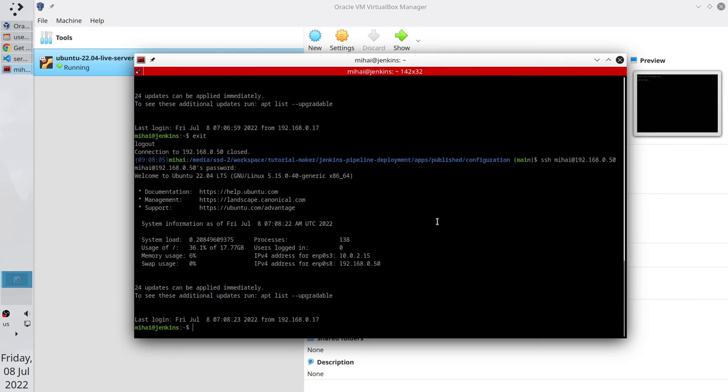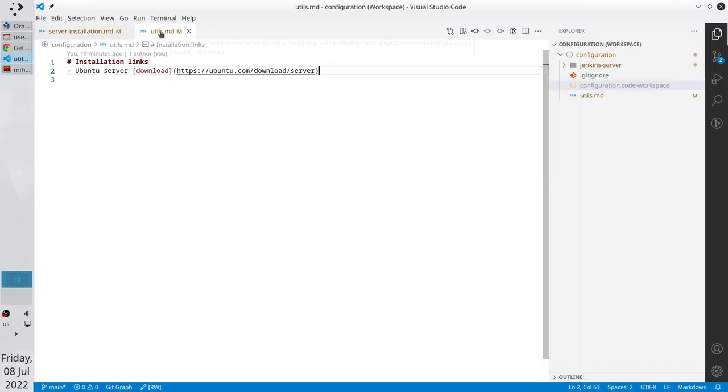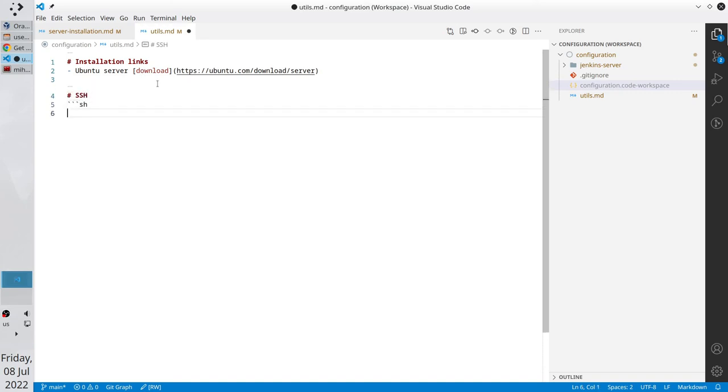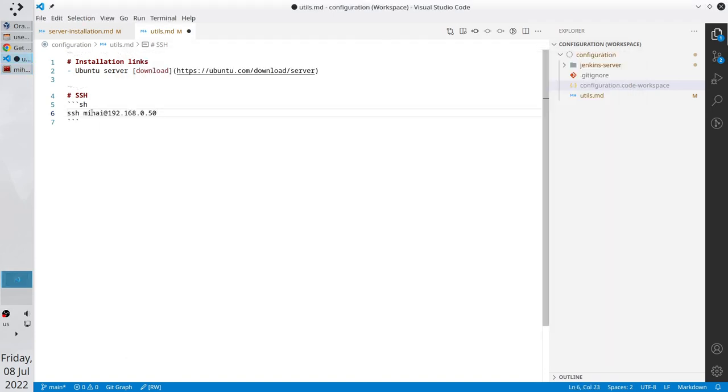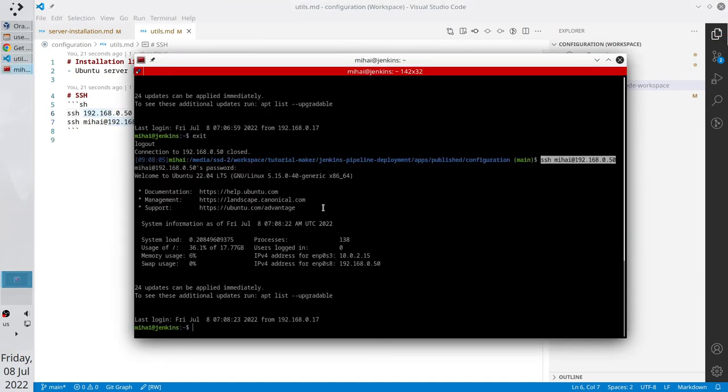I will save the commands I wrote now in the terminal. Go to VS Code. Open Utils.md. And write SSH. Open the terminal and copy the commands. Save the file. I connected via SSH. It is very important you do it too. If you cannot do it, pause the video and configure your server.